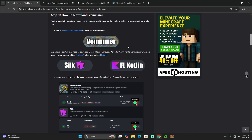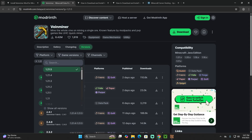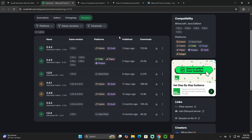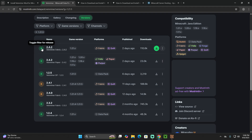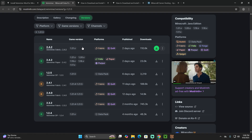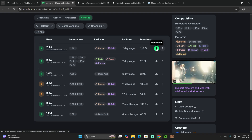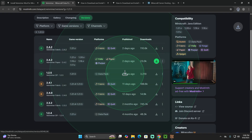We'll download the dependencies later. First, click the first button to go to the Vein Miner page. Choose game version 1.21.5 and download the version compatible with Fabric. Also look for the 'R' or 'B' on the left side — R is the official release, B is the beta. Go ahead and download a recent one and click the green arrow to start the download.